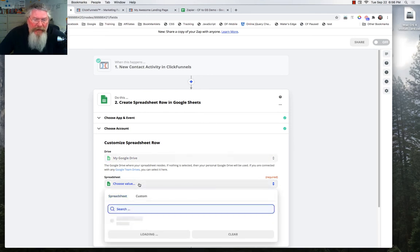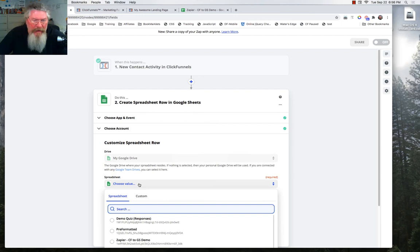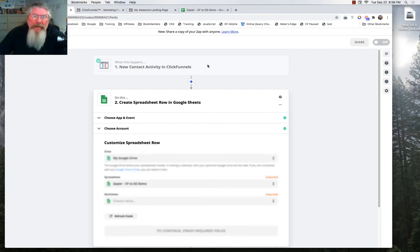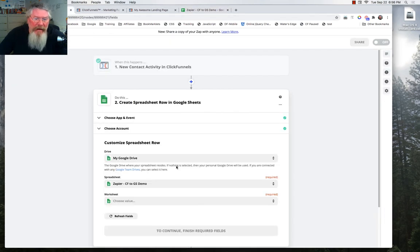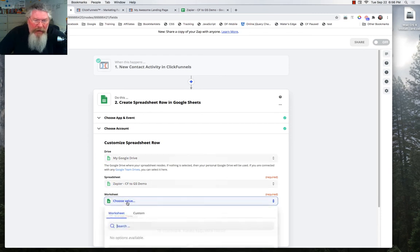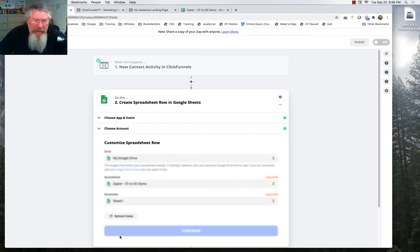And then we're going to look for the spreadsheet that we just created. And here it is. Zapier CF to GS Demo. We'll come over here. We can see that's exactly what it's called. You can also see that right there. And then we want the worksheet. We only have one worksheet in there. So that will be sheet number one.